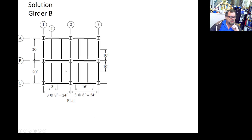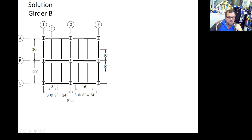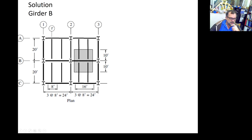Solution for girder B. Girder B receives this floor beam and the adjacent floor beam — the beams at the column line unload directly onto the columns. So the influence area is defined by half the distance in each direction: half, half, half, and half.